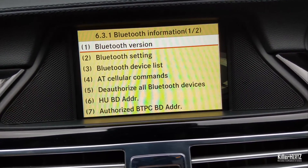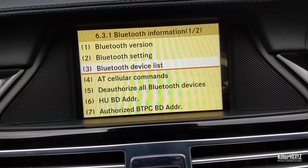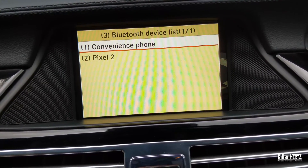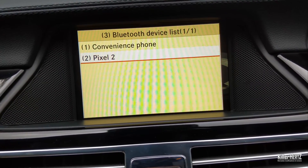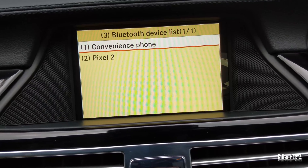This screen here might be a little bit useful — the Bluetooth device list will show you all the phones that have been paired with the Command unit throughout its history.